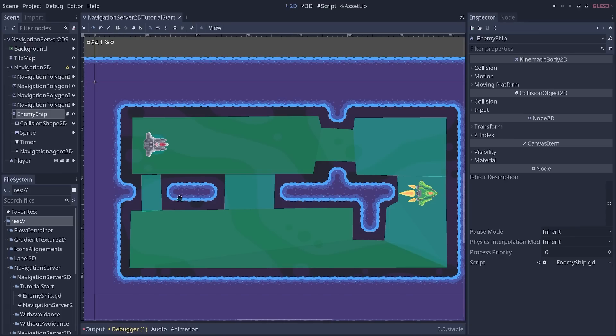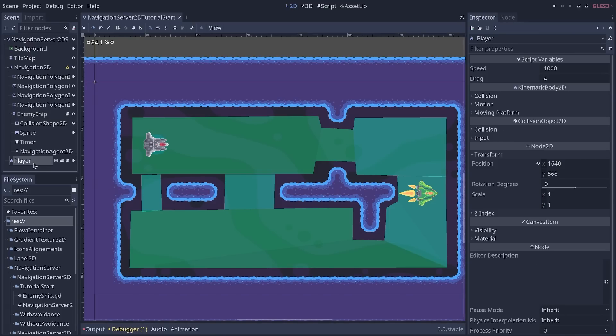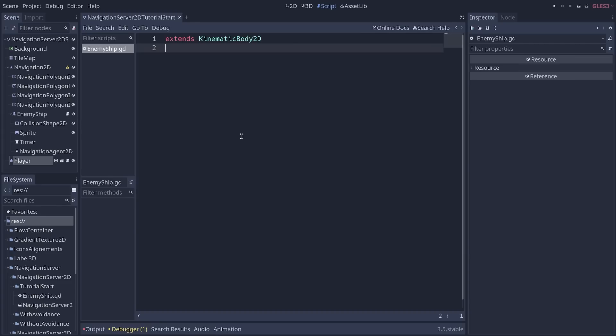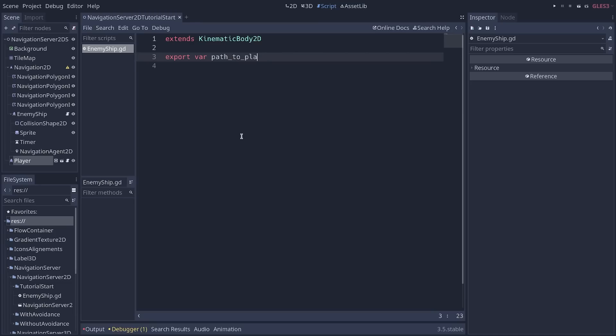The first thing that we need to do is to get a path to the player node. To do that in a flexible way, we're going to export a new variable called path_to_player. And we're going to store a node path in this. This allows us to get a path to a given node, but also to change it at runtime or from a script and something like this.